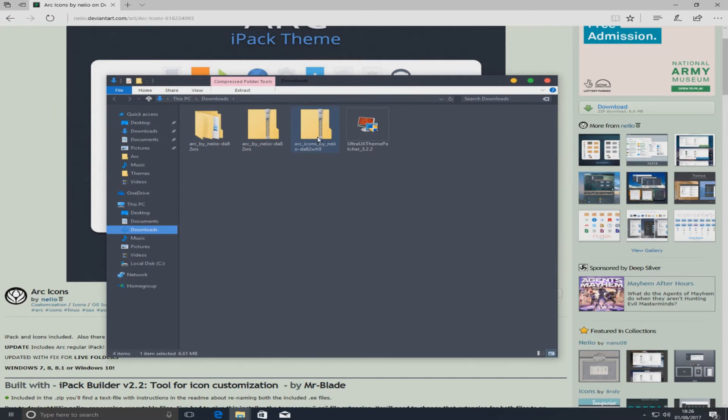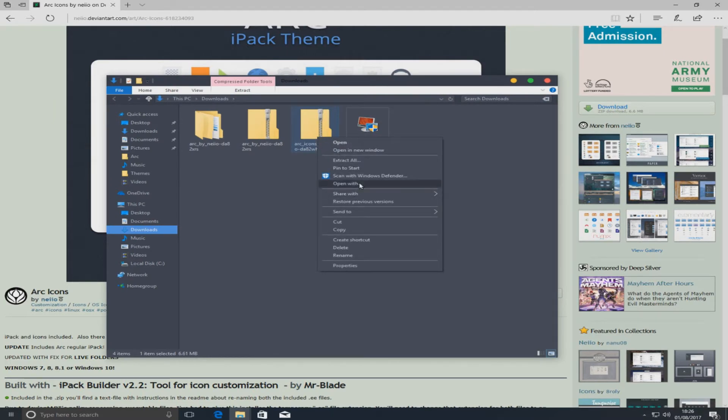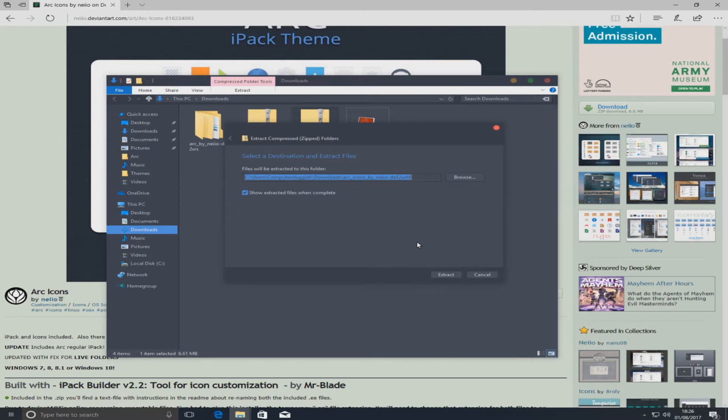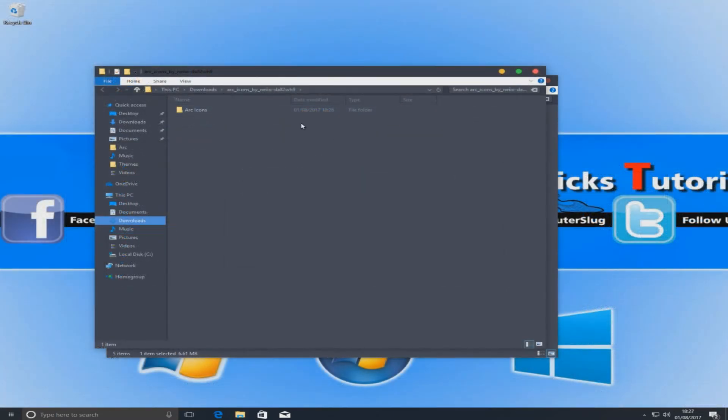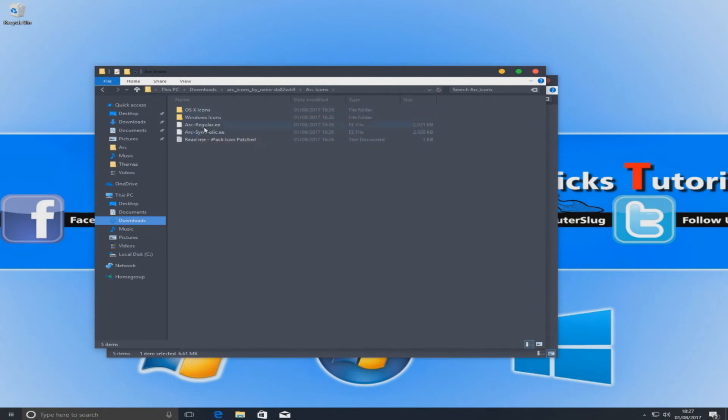If we go open folder now and we right click and go extract all and we're just going to go extract. Once that's finished extracting we can just open up the folder now and you'll have two files in here called .ee.